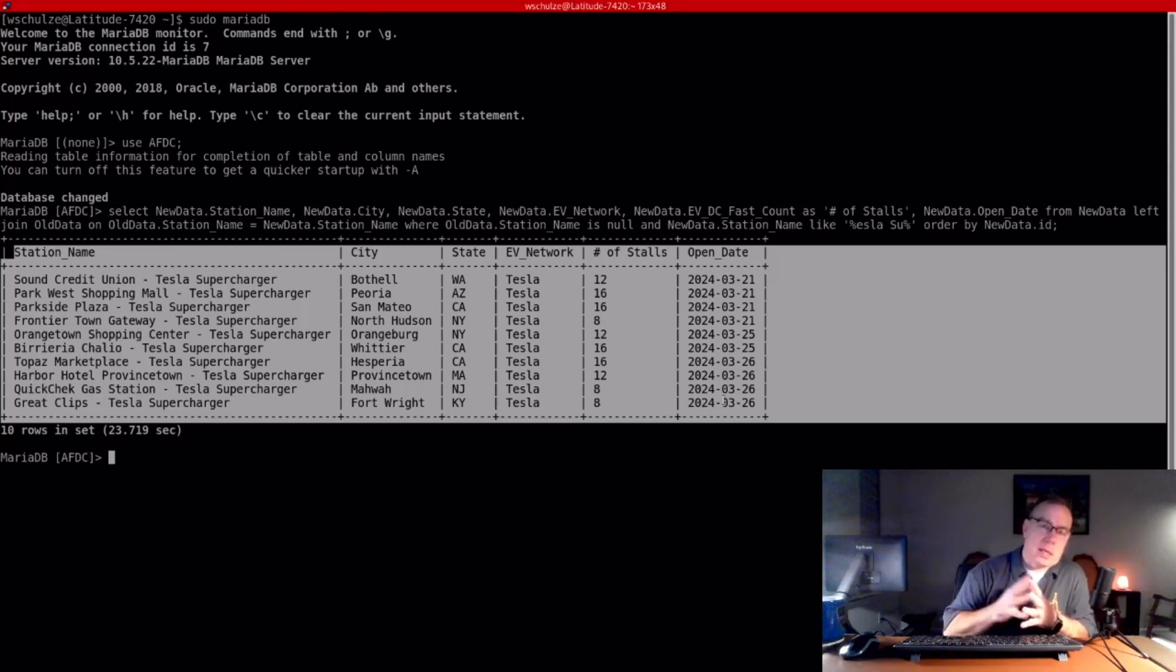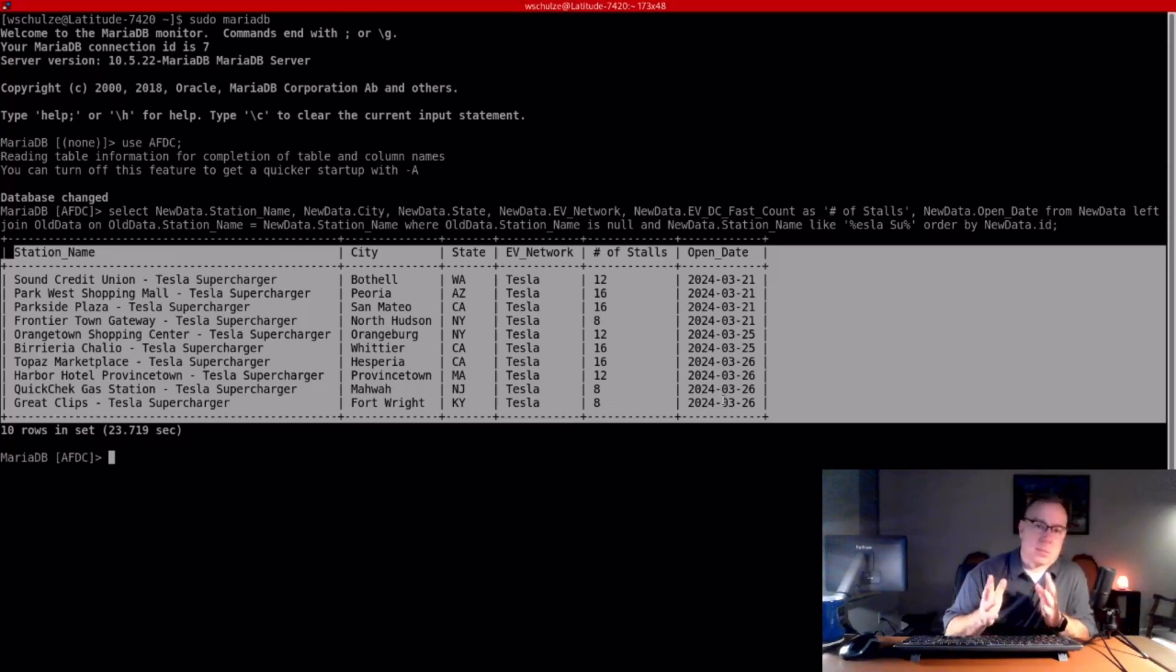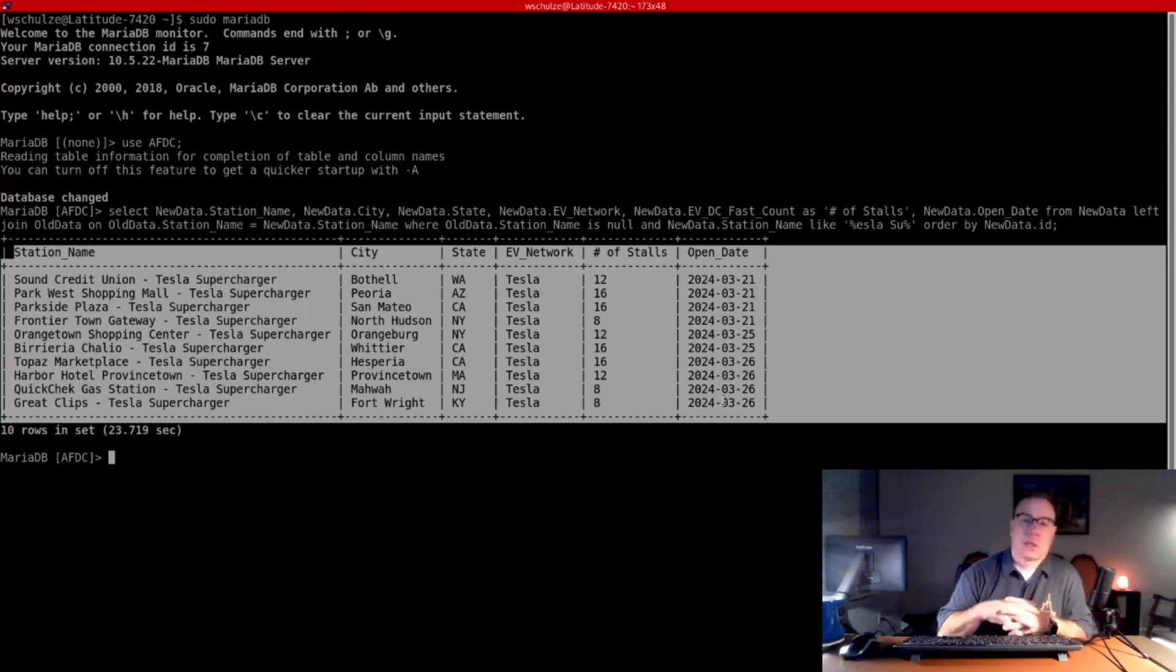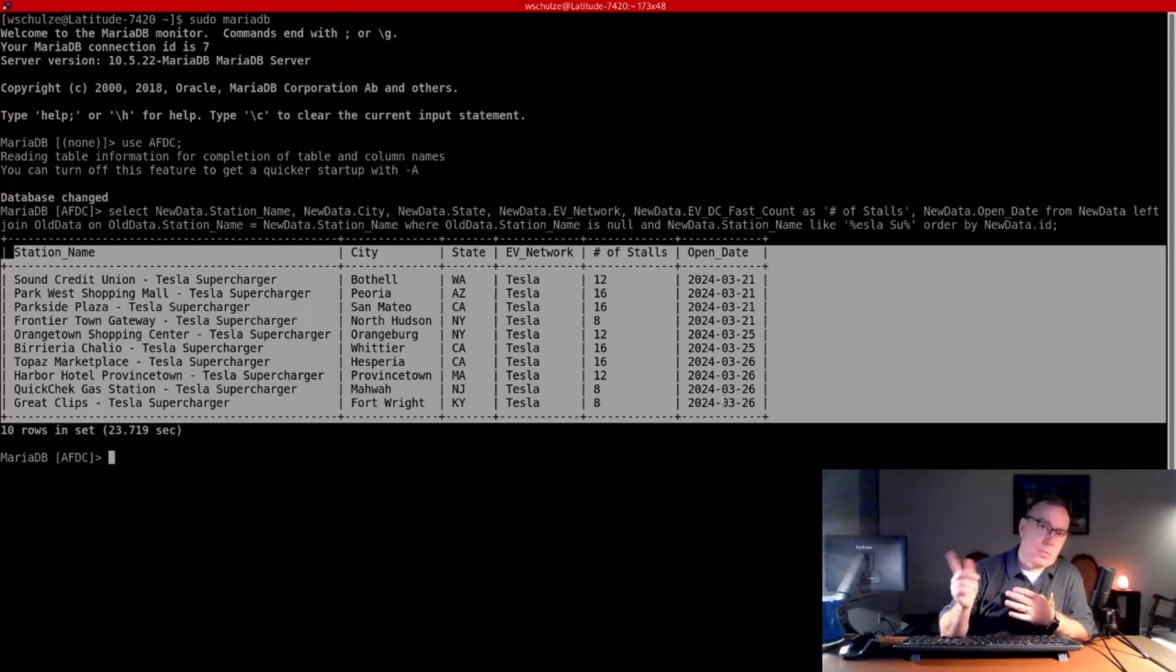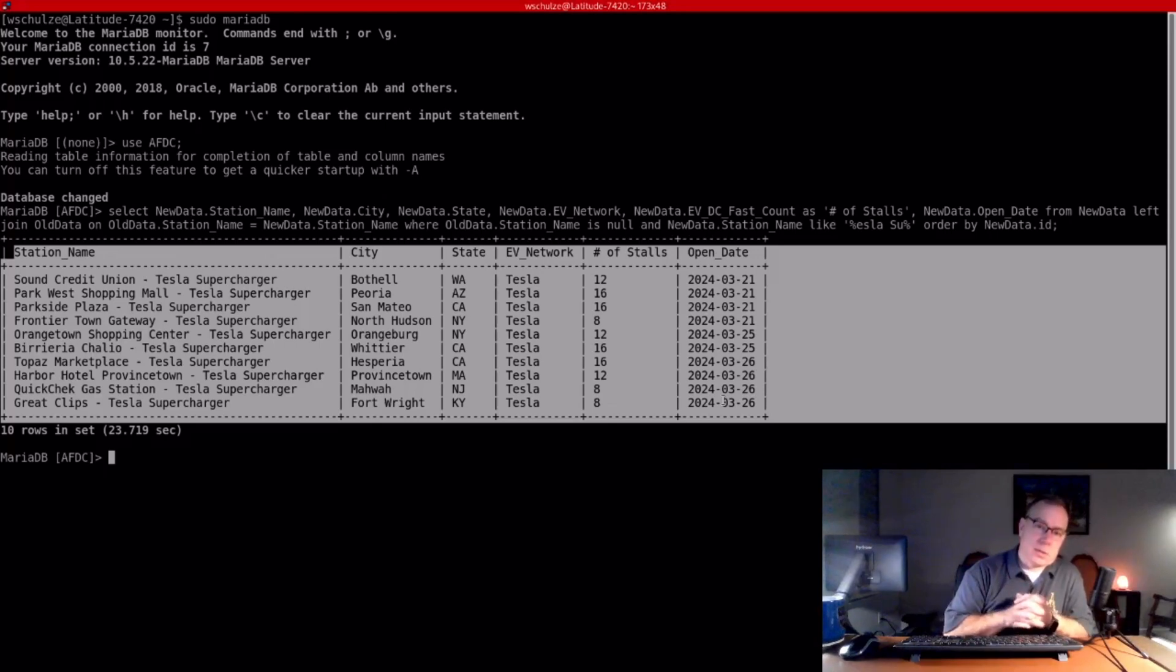For instance, I'm pretty sure looking at what's going on that Circle K, even though I know they're opening stations and there's no entries here, it looks like they do it about once a month.